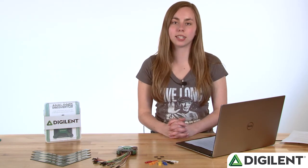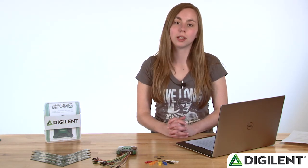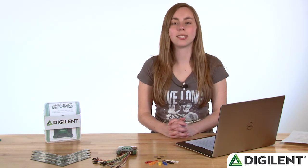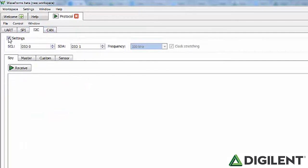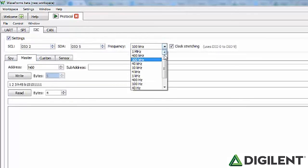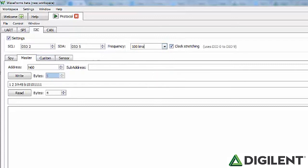The final communication protocol the Protocol Analyzer supports is I2C, available under the I2C tab. This tab is almost identical to the SPI tab. At the top is the settings section, which you can hide by unchecking the box next to settings. SCL allows you to select which pin to assign the clock signal. SDA allows you to select which pin to assign the data signal. The frequency drop-down allows you to select the clock signal frequency — any value between 1 Hz and 10 MHz. Address allows you to specify the 7-bit I2C address. Sub-address allows you to specify the sub-address that read/write operations can use to write before a read operation with restart.